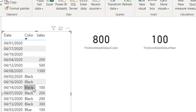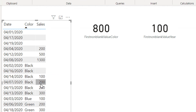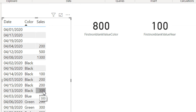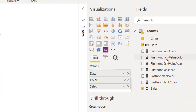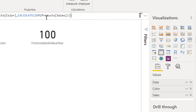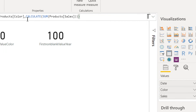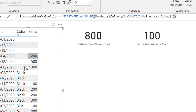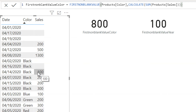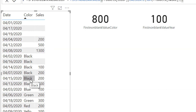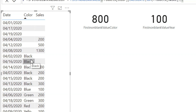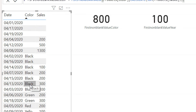The expression for the first sorted color, which is black, will calculate 300 plus 200 plus 100, giving us 800. So CALCULATE SUM of sales — the underlying filter context is color equals black, and it will return the sum of all the black color sales: 300 plus 200 plus 100.